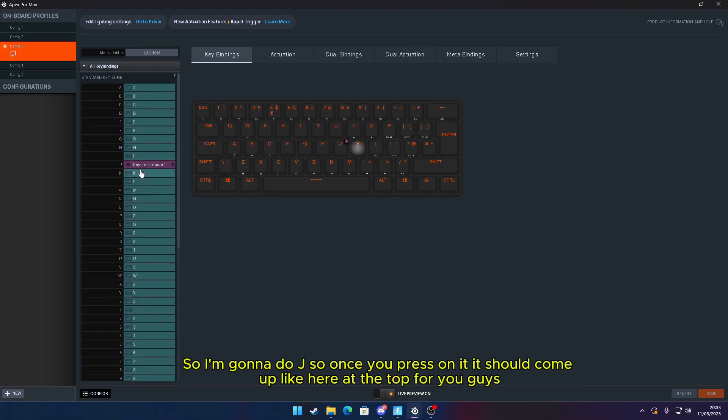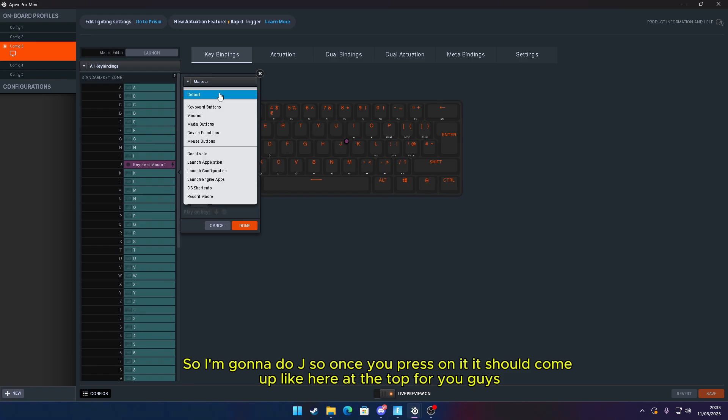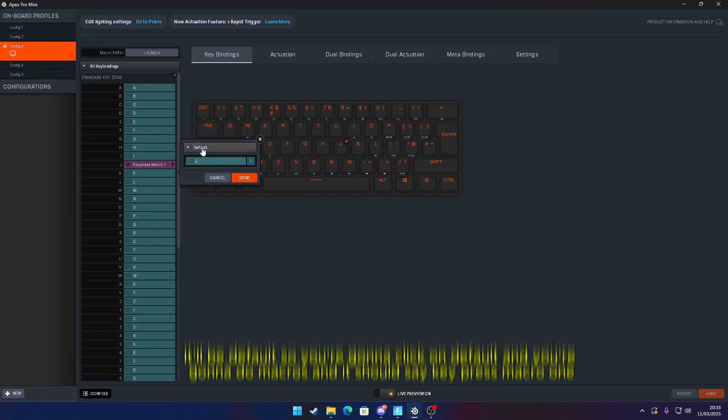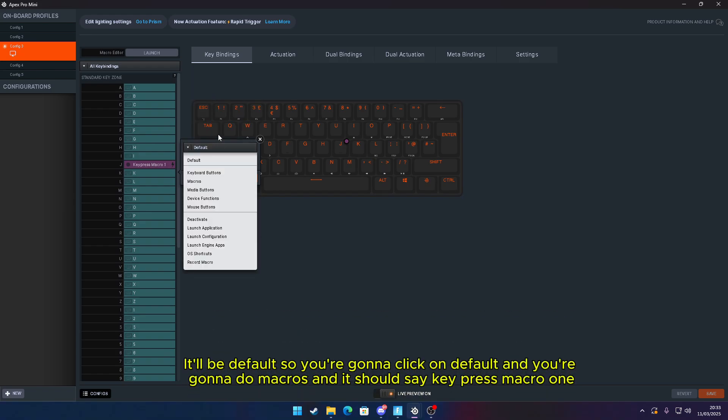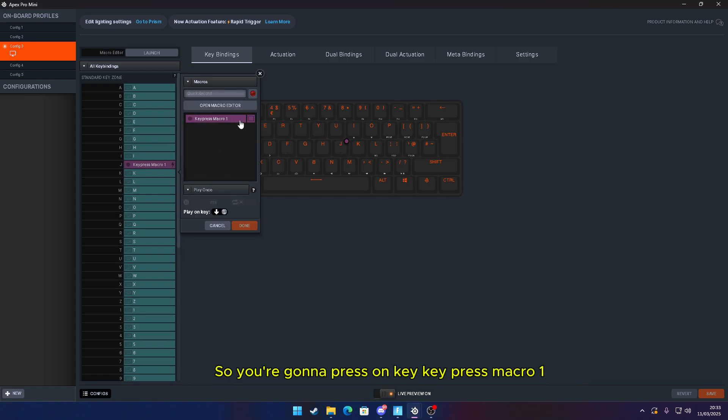Once you press on it, it should come up here at the top. For you guys it'll be Default. So you're going to click on Default and you're going to do Macros. It should say Key Press Macro 1. You're going to press on Key Press Macro 1 and click on it just like that.